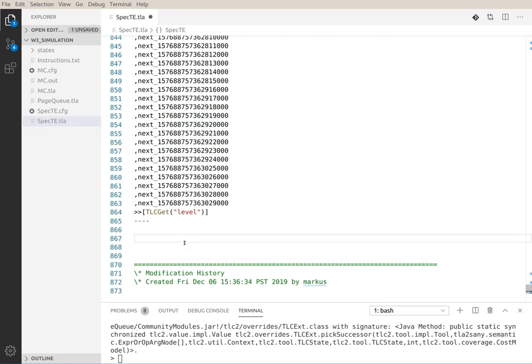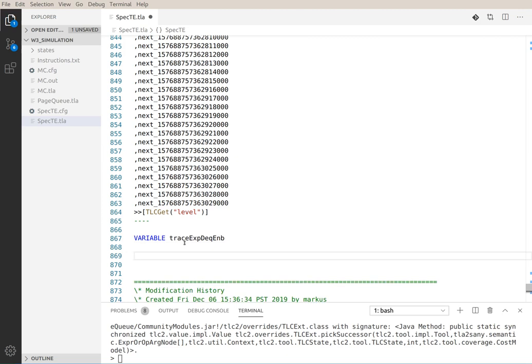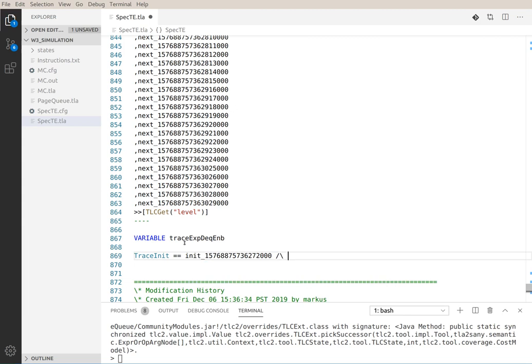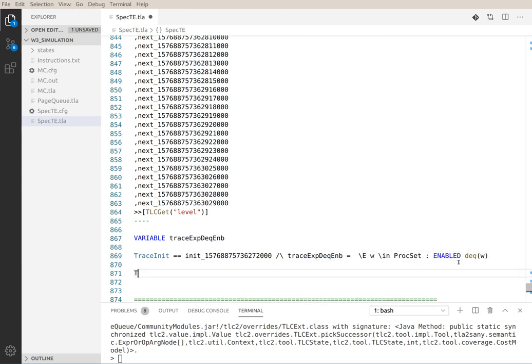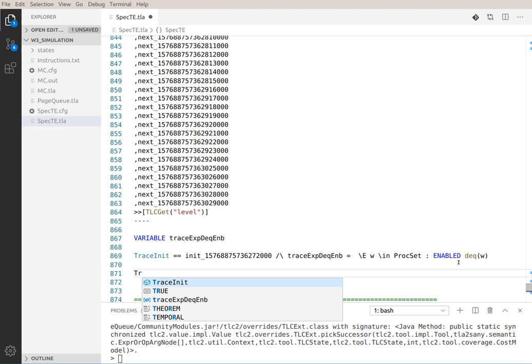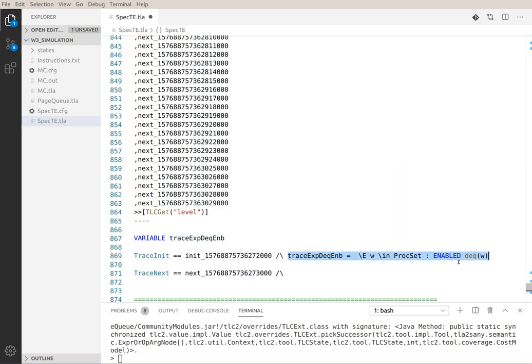But what we really want to do is state a trace expression. We want to check if our assumption that this DQ action is not correctly enabled is actually true. For that trace expression tech enabled will be trace init and that's the original init and trace tag equals. Now I'm a bit lazy so we'll copy paste this part and trace next. Trace next equals next and paste that again.